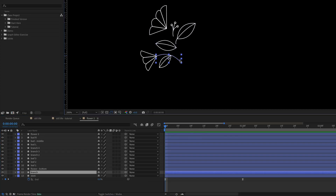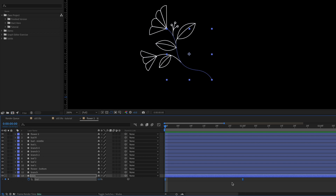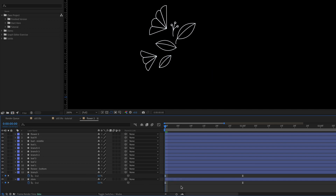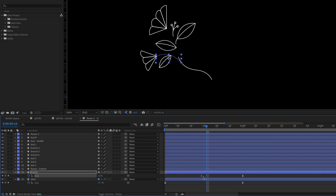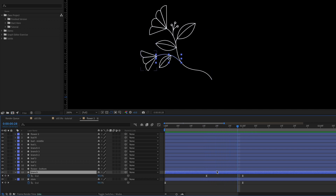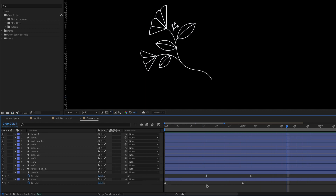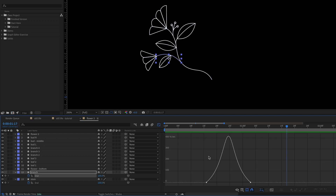The next thing I want to do is animate this other stem — the branch that comes off of the main stem. I can copy the keyframes on the trim path End value, then select the branch and paste them with Command V, and hit U to see those keyframes. I don't want the branch to start animating at the same time as the stem — I want the stem to reach where the branch branches off, then start animating. Because the branch is a shorter line, I'll adjust the timing so it's about the same duration as the main stem. And because I copied and pasted the keyframes, these already have the same easing values applied.